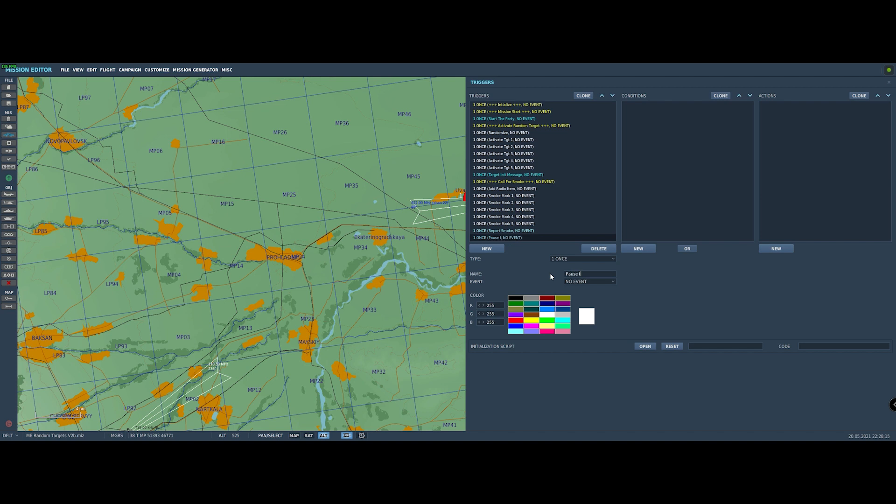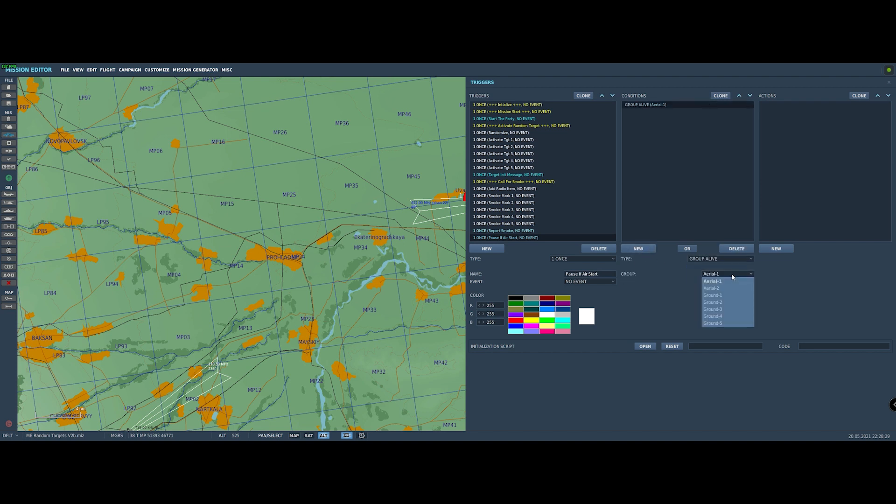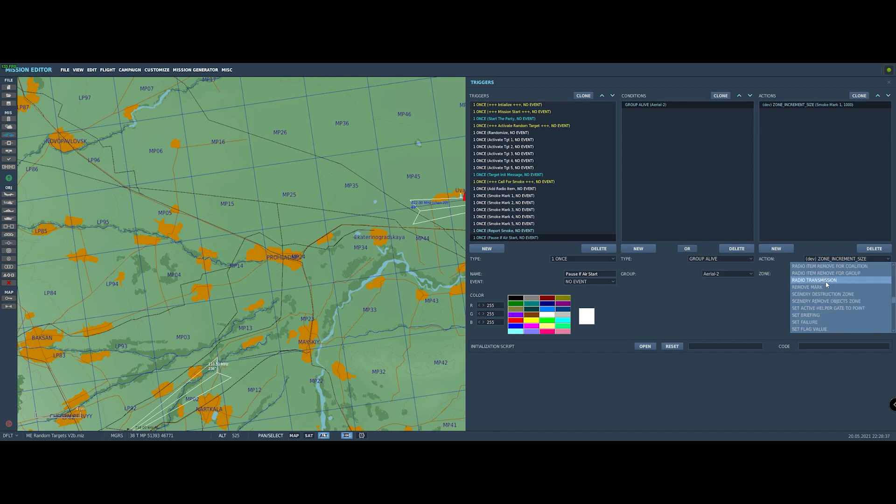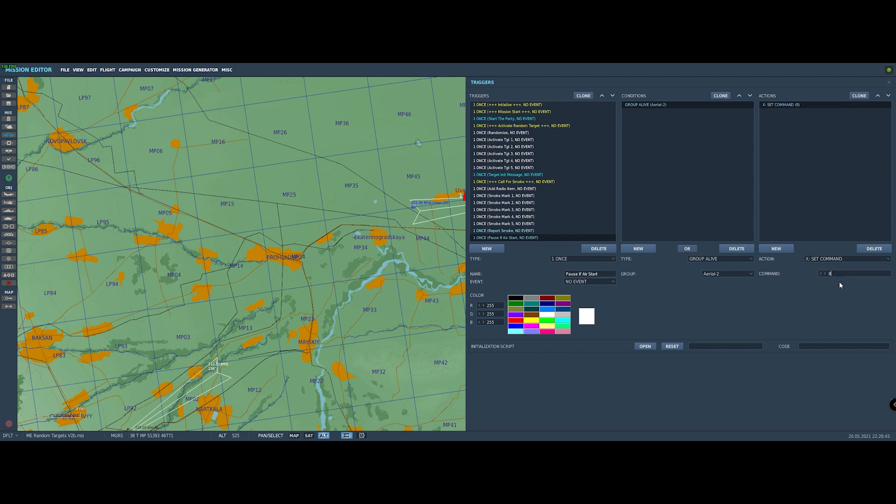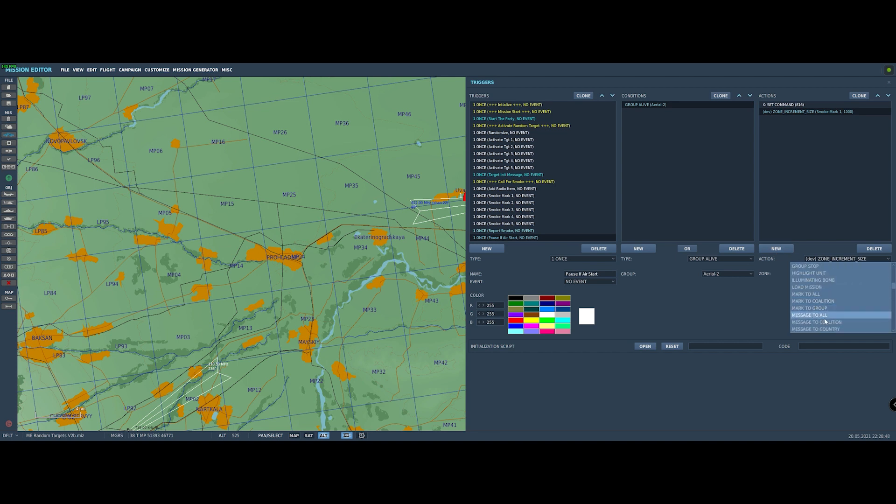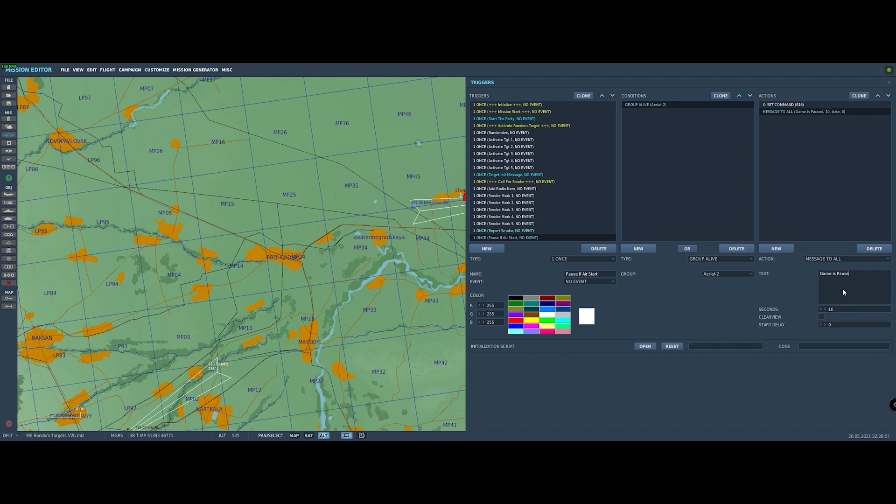But the first thing we need to do is detect whether or not the aircraft is actually the air start guy. So we need the condition to be that the group that is alive is aerial two, which is our air start. So now if that is true, what we want to do is come down here and there's a command that we're going to use called X colon set command. And the number we want here is 816. 816 is active pause. And then we want to give ourselves a message reminding us that we're in pause because, oh, yes, I have done that before. Wondering why my game was broken because it wouldn't respond because I forgot I'd set it in pause. So just give the player a note saying the game is paused and they need to press space to continue.